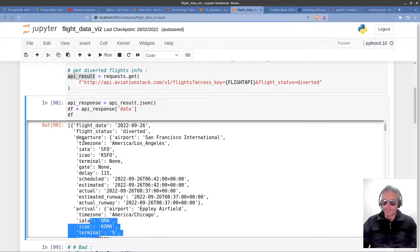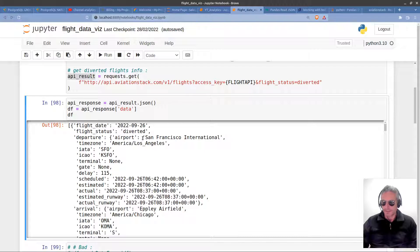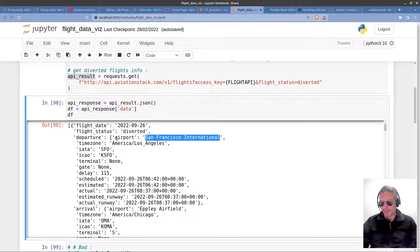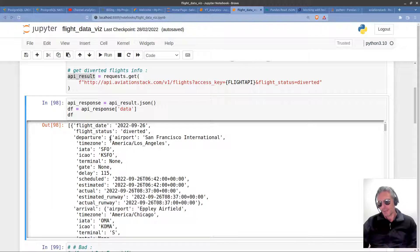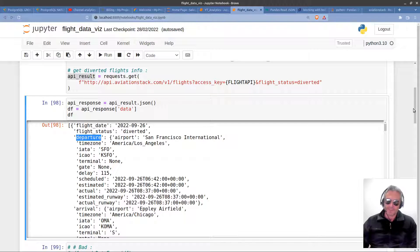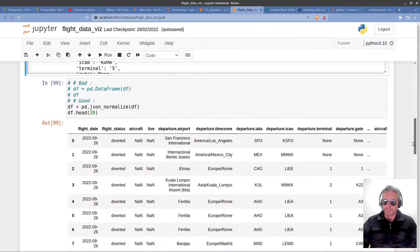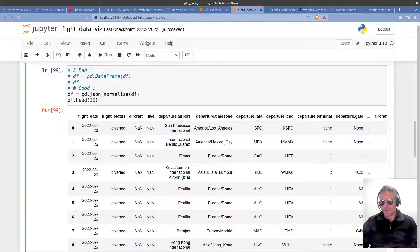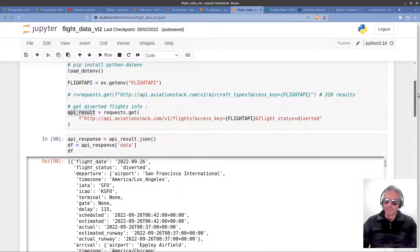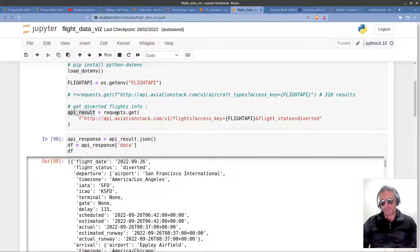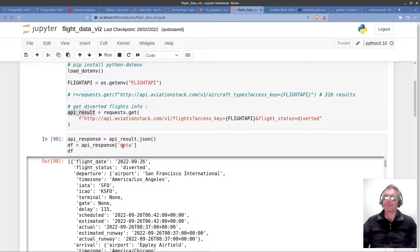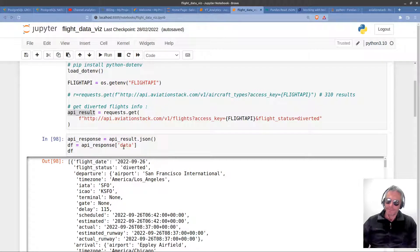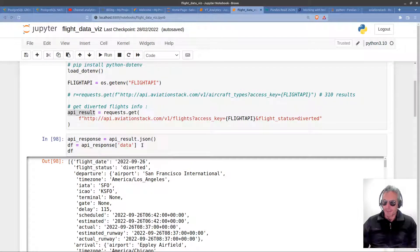What I've shown here is how to effectively flatten all of this. Before, the departure airport was nested inside, so San Francisco International was the value of the airport key. All of this was the value of the departure key. So JSON normalize—this is how to use it: you pass in your data frame, you do pd.json_normalize. If you've got a JSON response from requests.get, all you need to do is just pass out the relevant piece.